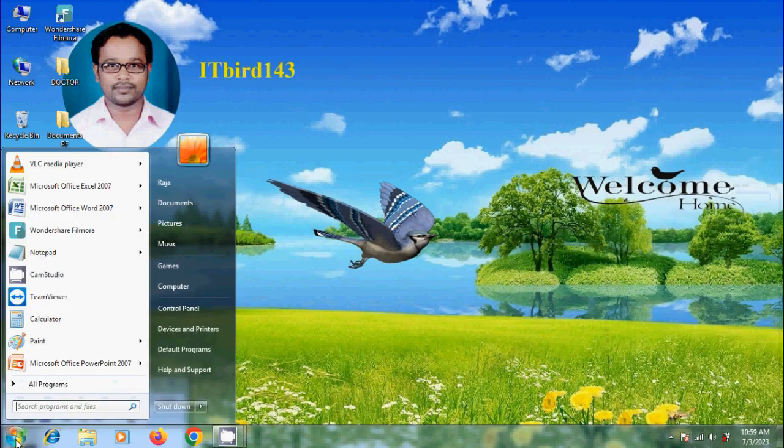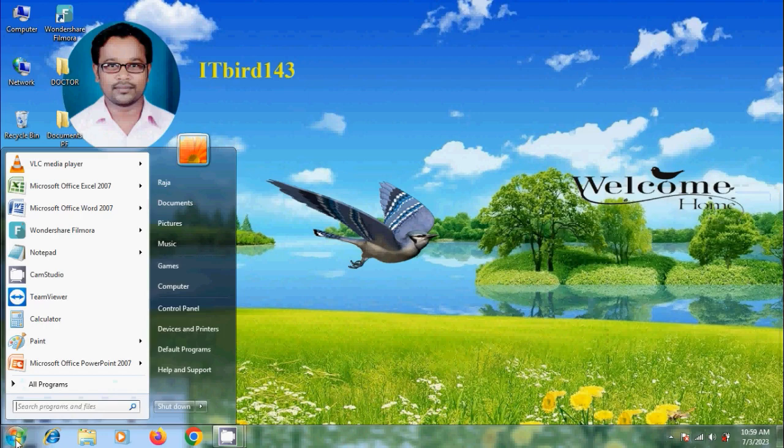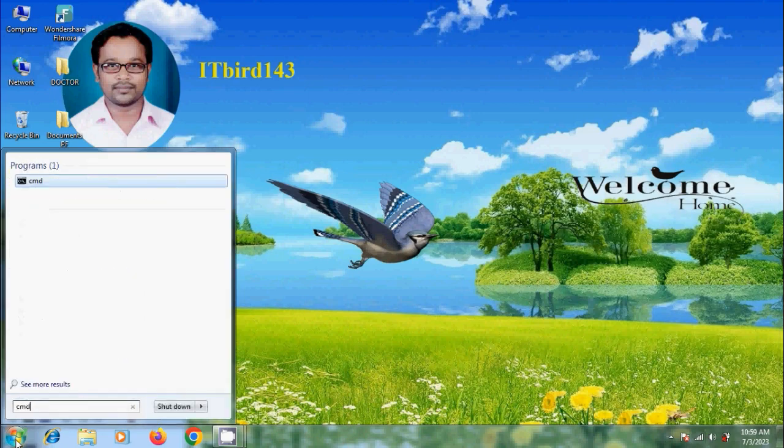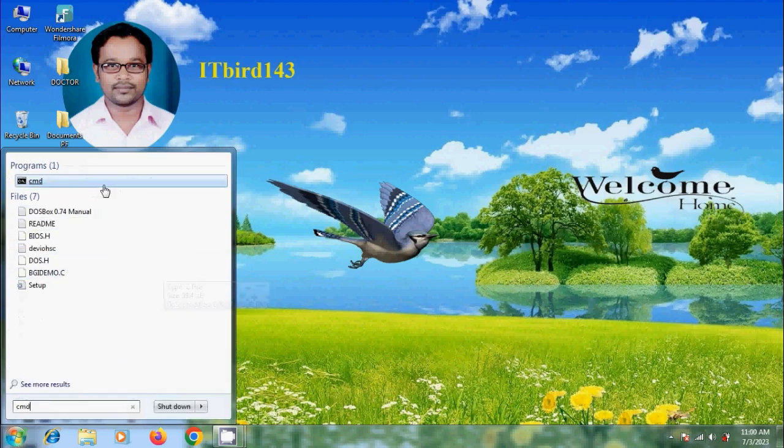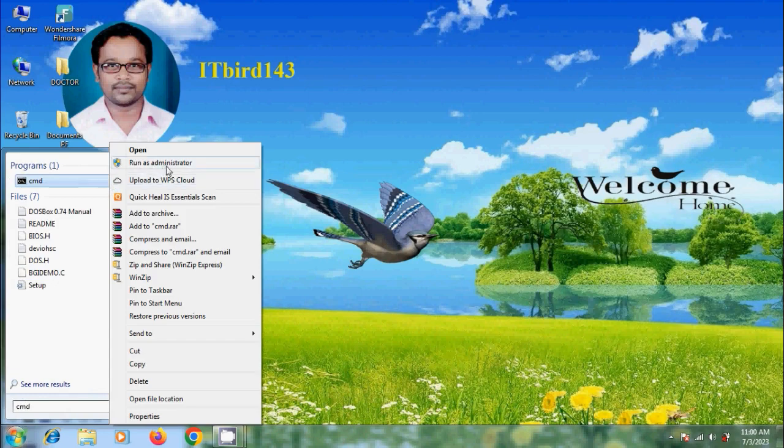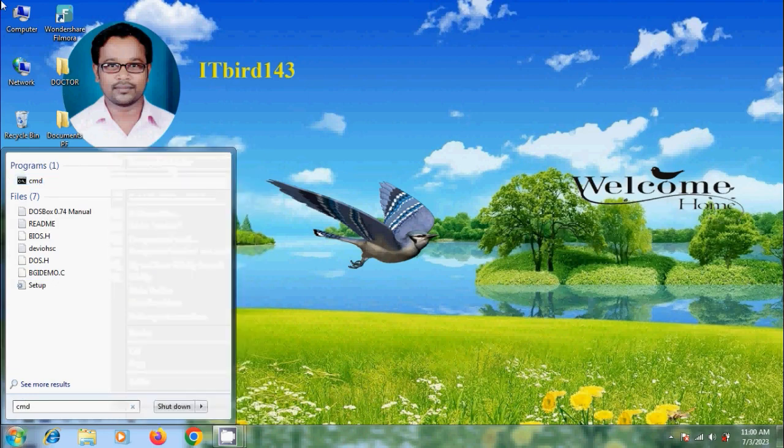Click on start, in search please type CMD. We need to run command prompt as administrator, right click and please select run as administrator.